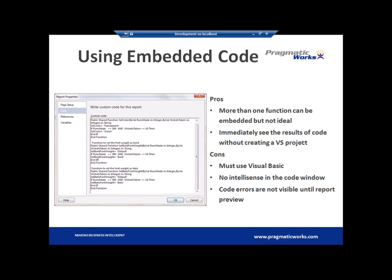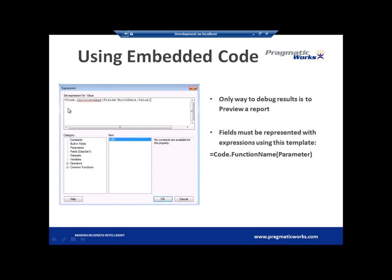So let's take a look at it. I'm going to walk you through an example of doing embedded code and then we'll go and do an external assembly.